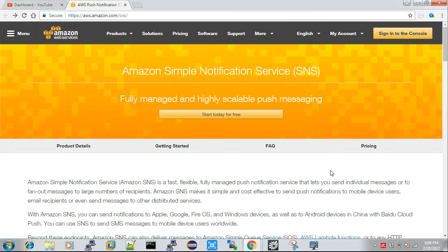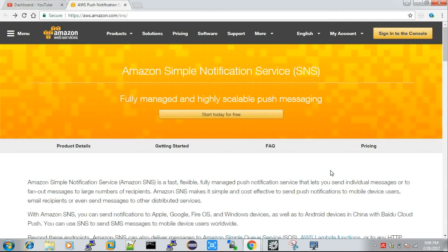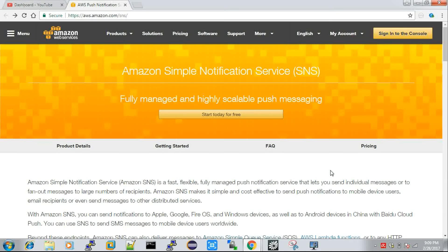I'm going to show you a practical demo of how to send an email notification to a user. Great news: Amazon Simple Notification Service is part of the AWS Free Tier, so you can use it for free for one year. If you exceed the free tier then you have to pay, but SNS is one of the many AWS services included in the free tier.